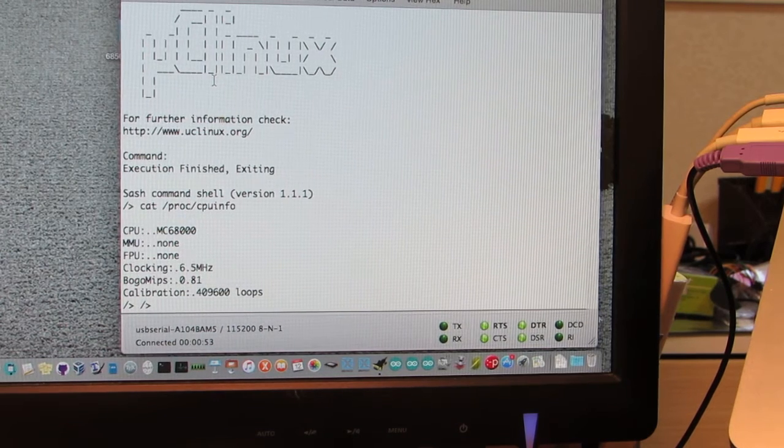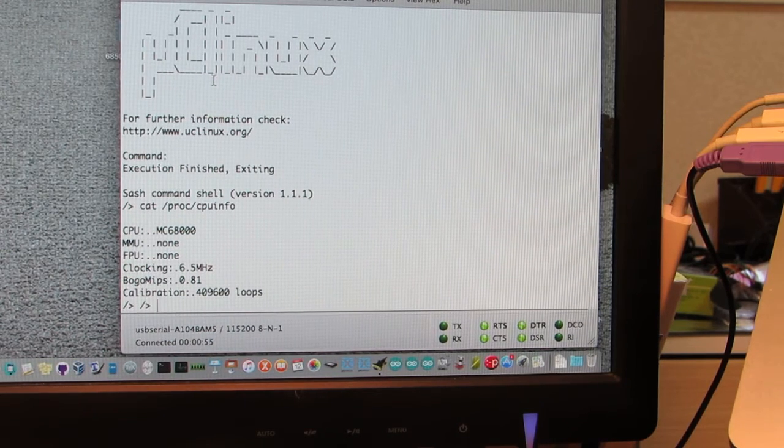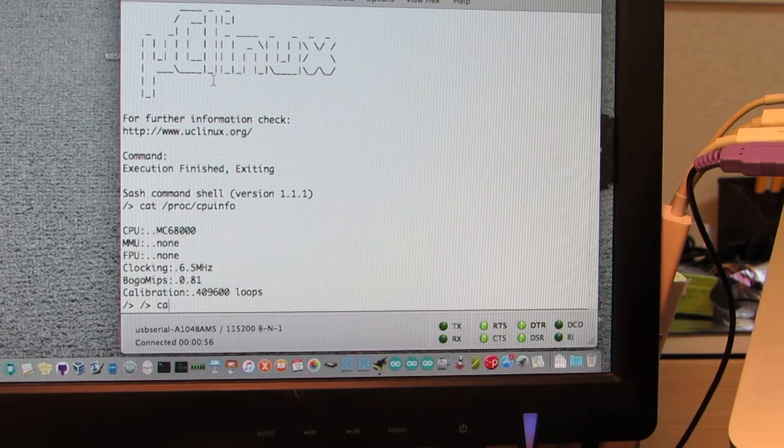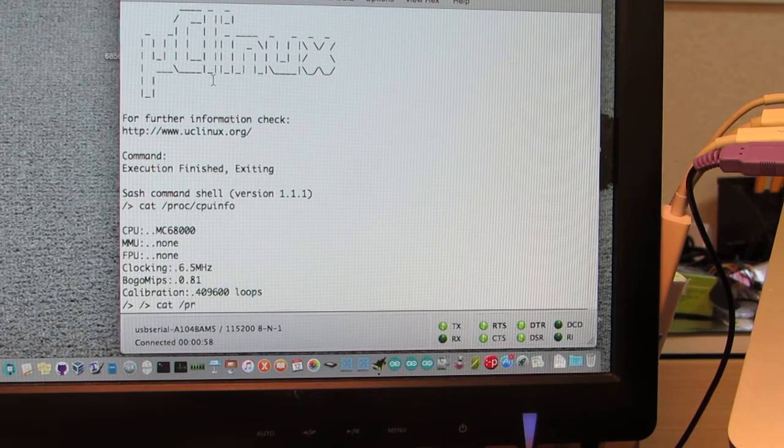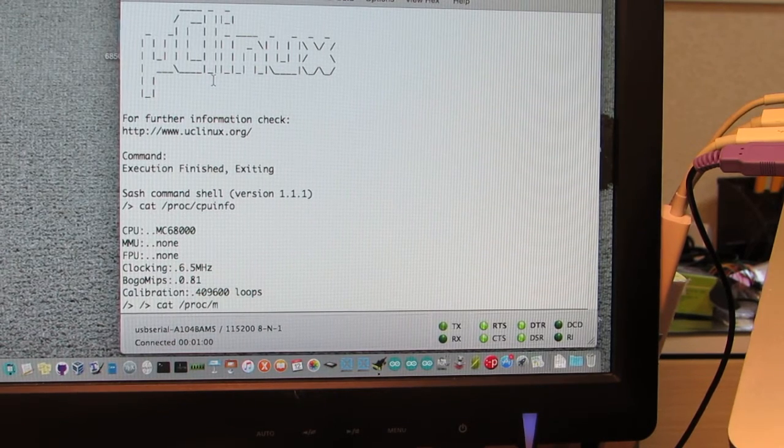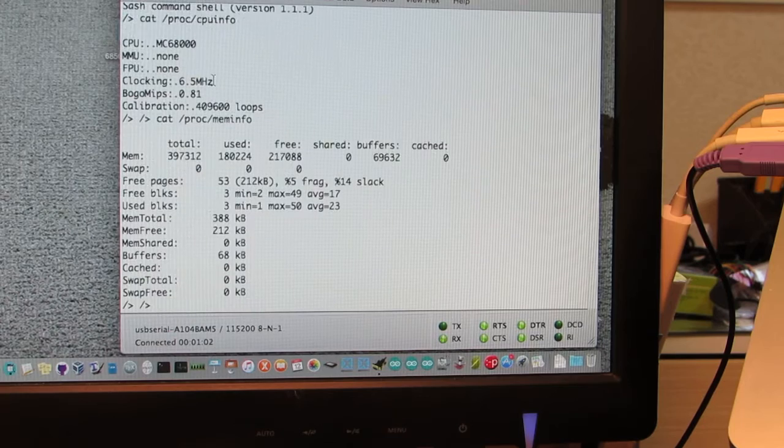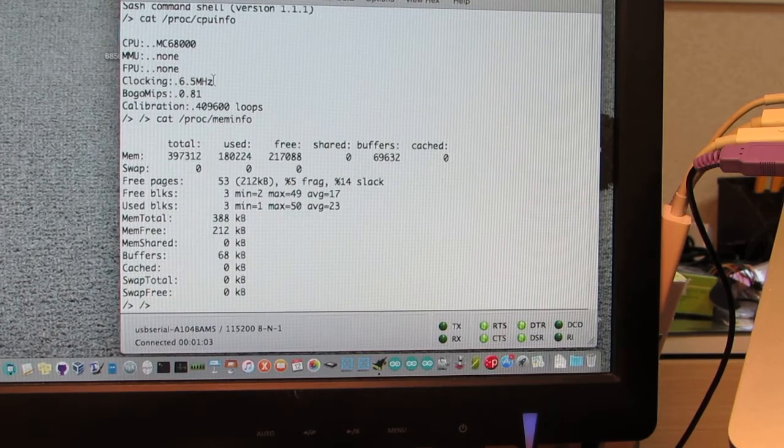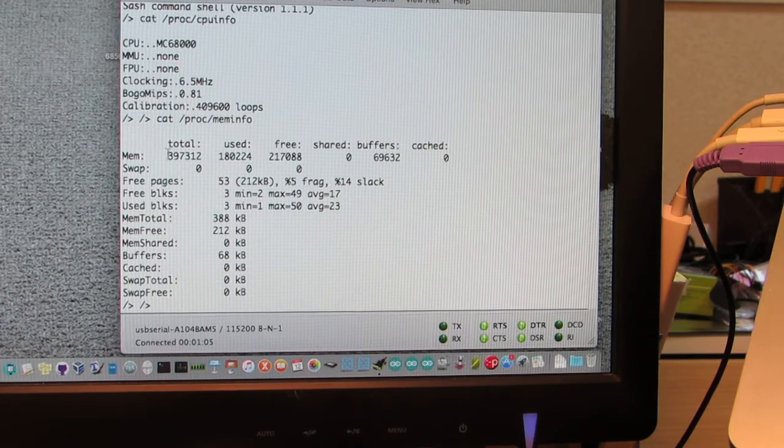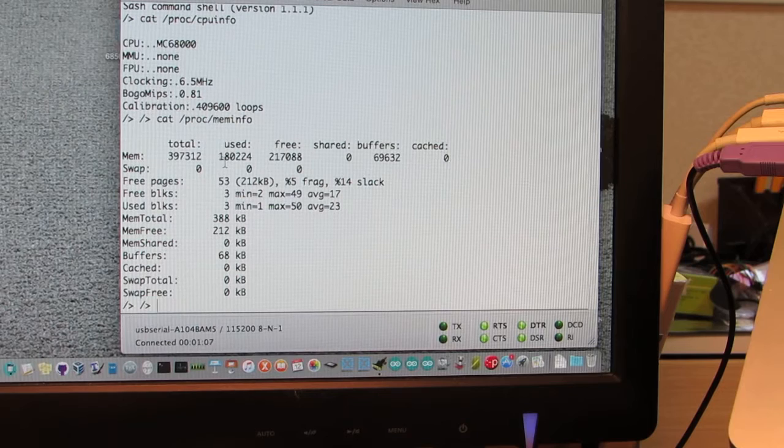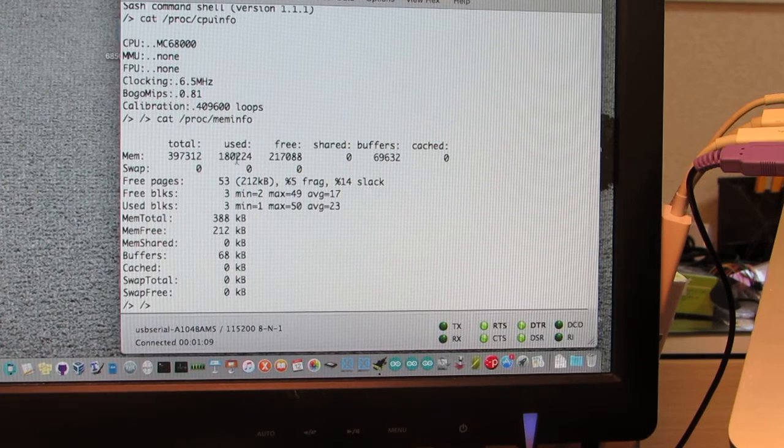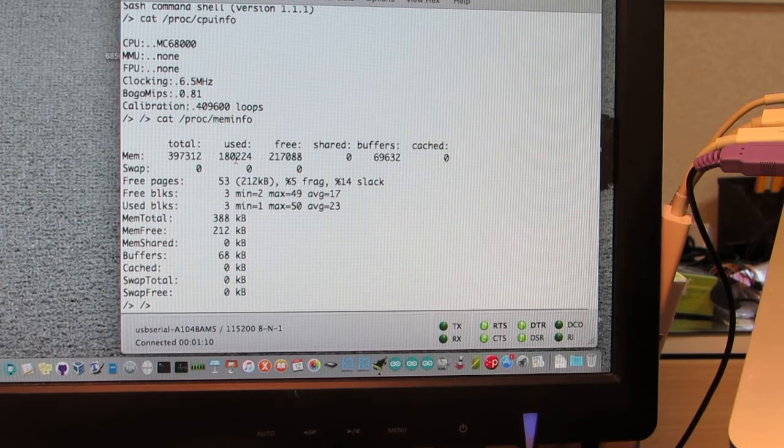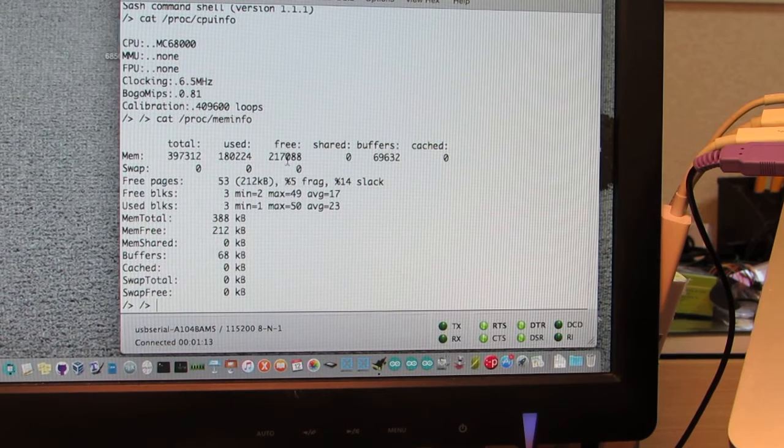And mostly it is working. In addition, cat /proc/meminfo. We see the total memory is around 400 KB and utilizing 180 KB and the free is 200 KB.